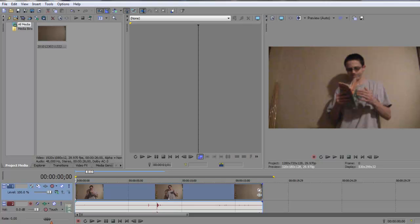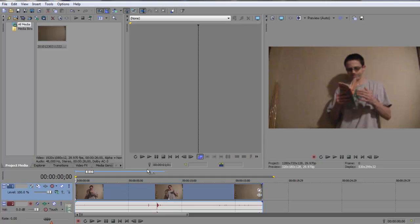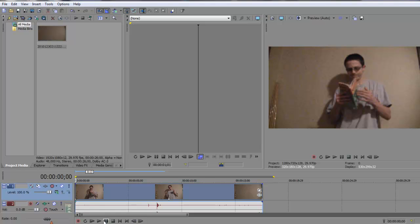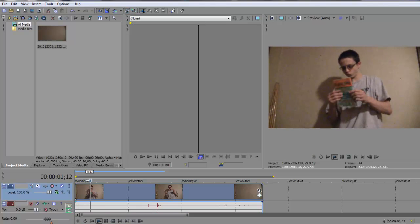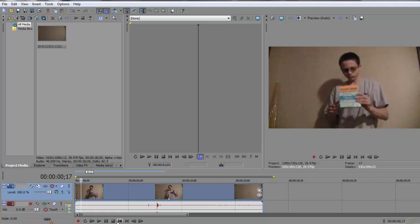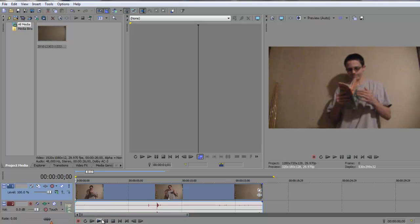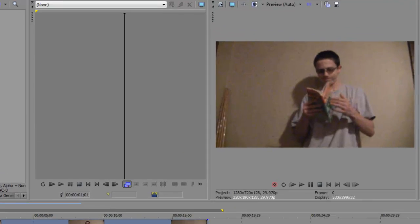Alright, first thing you want to do is open Sony Vegas and it doesn't matter what Sony Vegas you have. You can do it on 8, 7, 9, 10, soon to be 11. It doesn't matter, you can do it on whatever Sony Vegas. And what you want to import is a video of you,